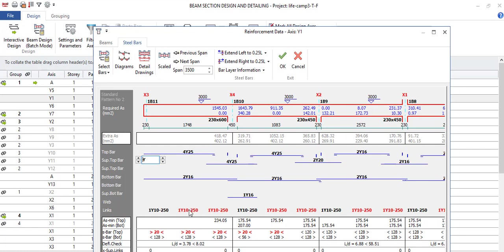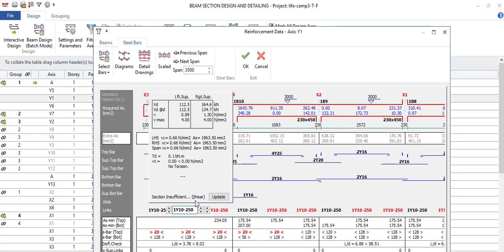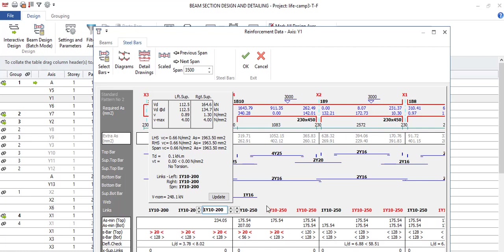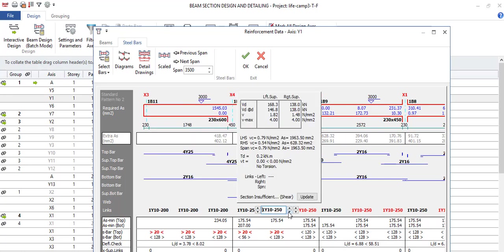You were asking if your shear link is giving you insufficient for shear, section is insufficient for shear. What you do is double click on it. If you look on this right, it means the shear link spacing is not enough.